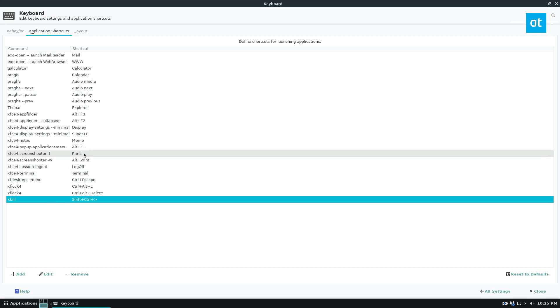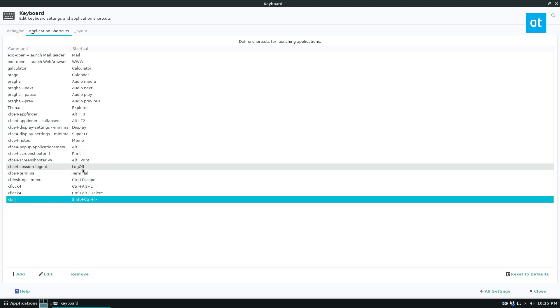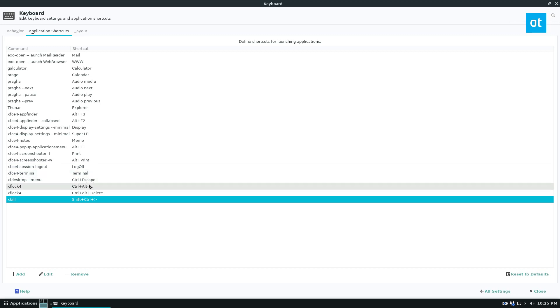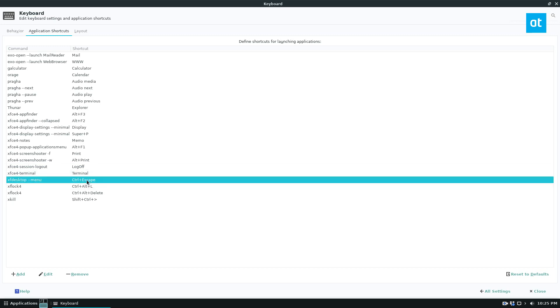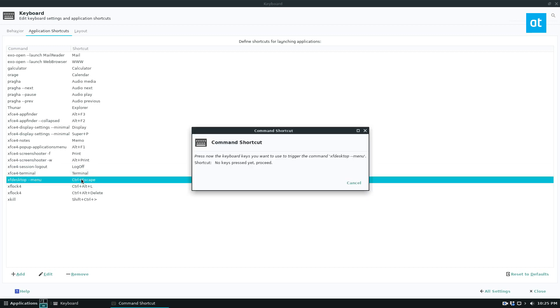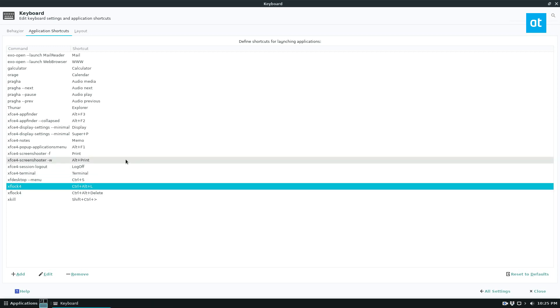If I want to change the menu, I can just double-click on that and change it to Ctrl-S if I'd like to, and you can go through and do that to all of them.